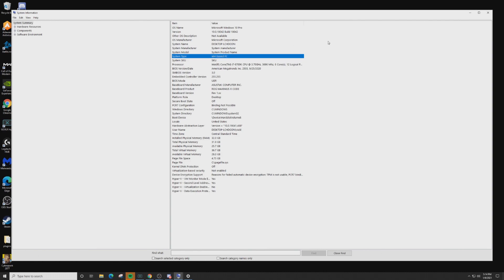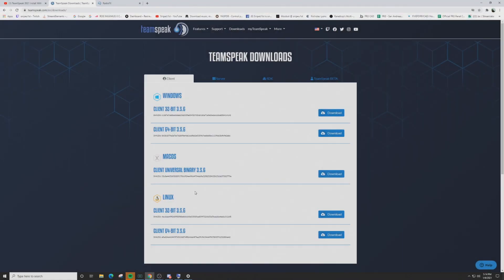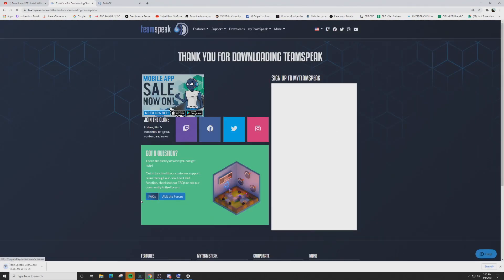Close that out, then go down to the video description where I'll have a link for TeamSpeak. Once you click on the TeamSpeak link, go to the download page — this is where you'll need to know if you have a 32-bit or 64-bit system for Windows. If you have Mac or Linux, click on those options. Ours is Windows 64-bit, so click Download. It'll pop up in the lower left-hand corner — wait for it to download and open it up.